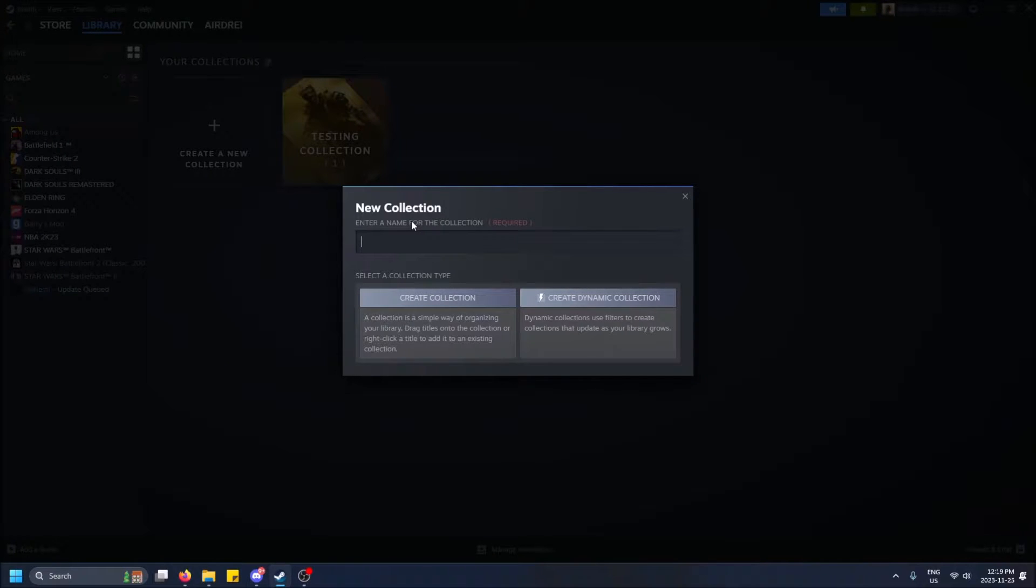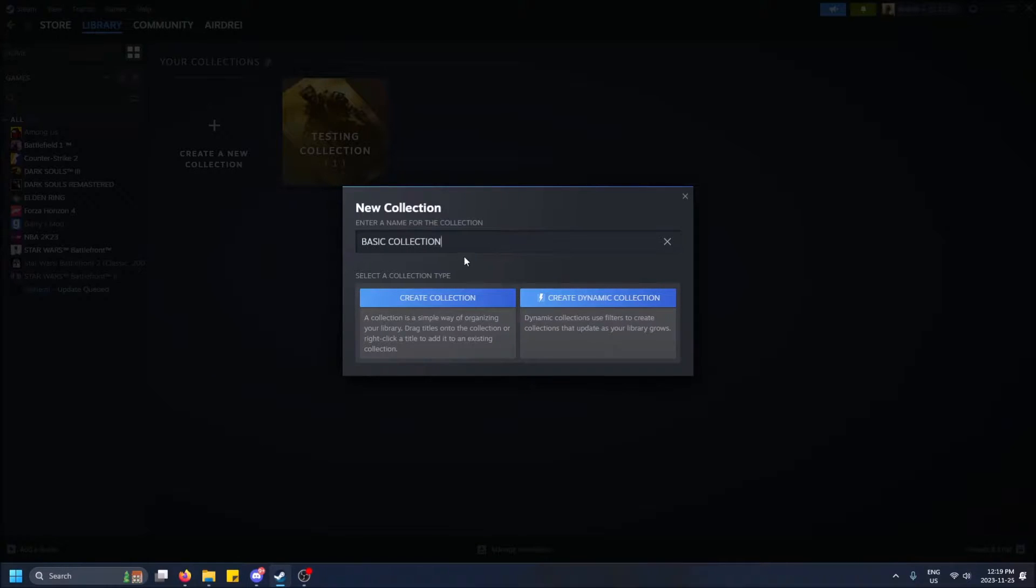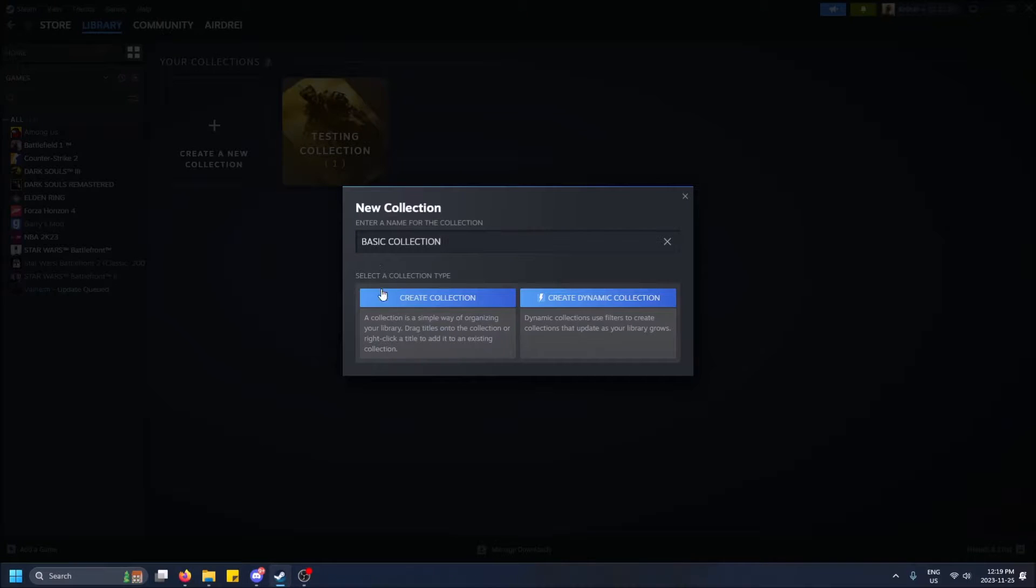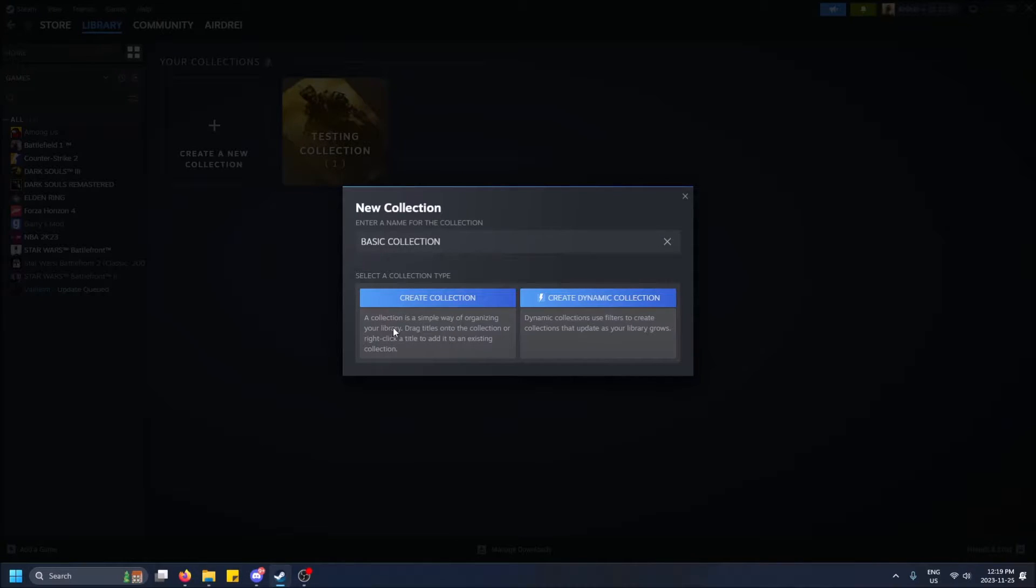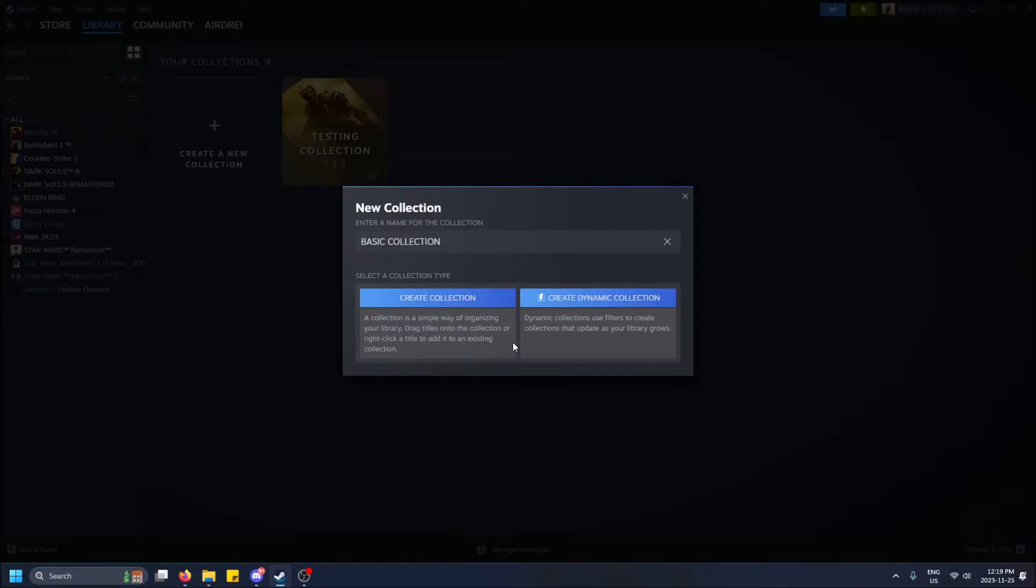So we're going to do a basic type. I'll do basic collection. Actually, it only lets you do capital letters for these, by the way. I'm not even caps locked, so just keep that in mind, I guess. The original type of collection is a simple way of organizing your library. Drag titles onto the collection or right-click a title and then add it to the existing collection.